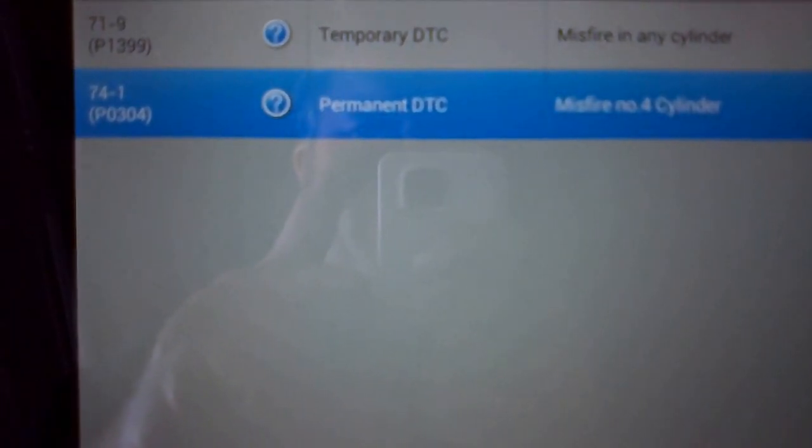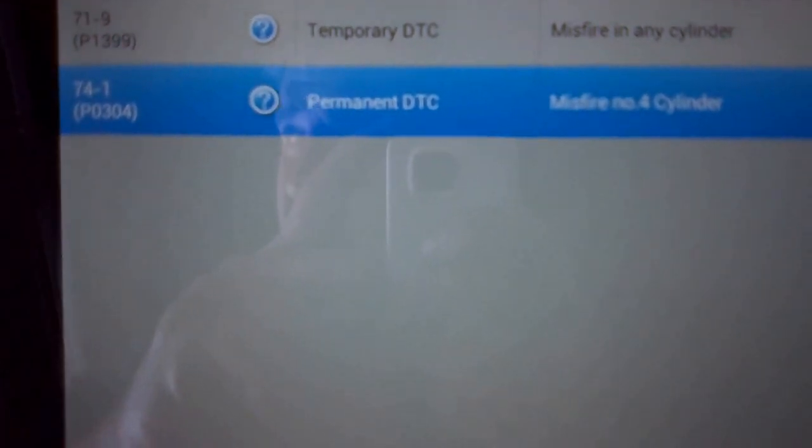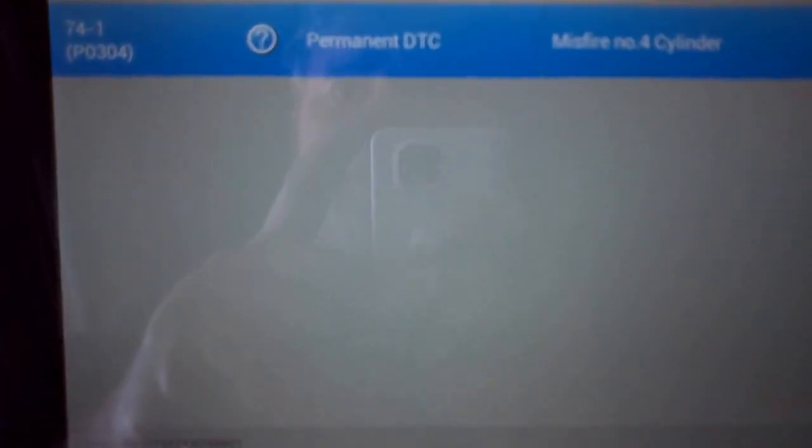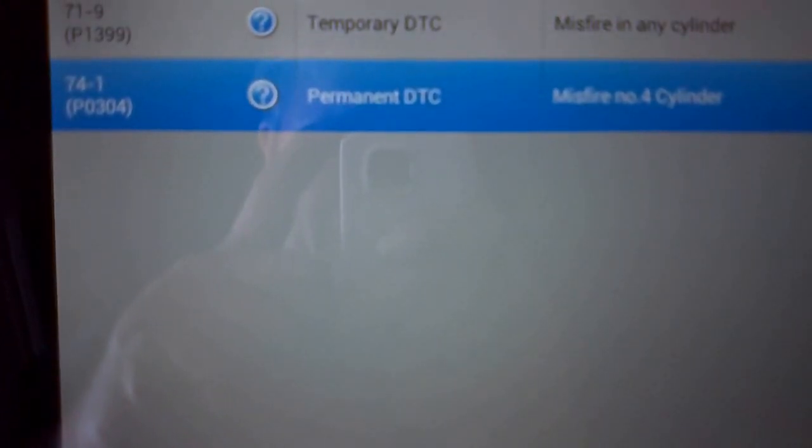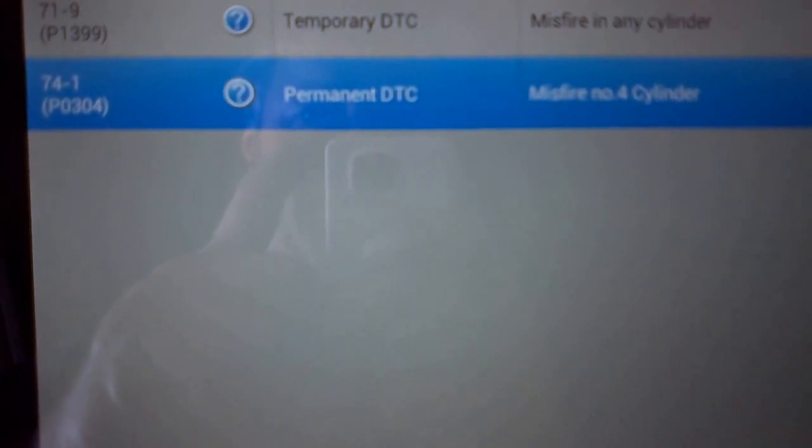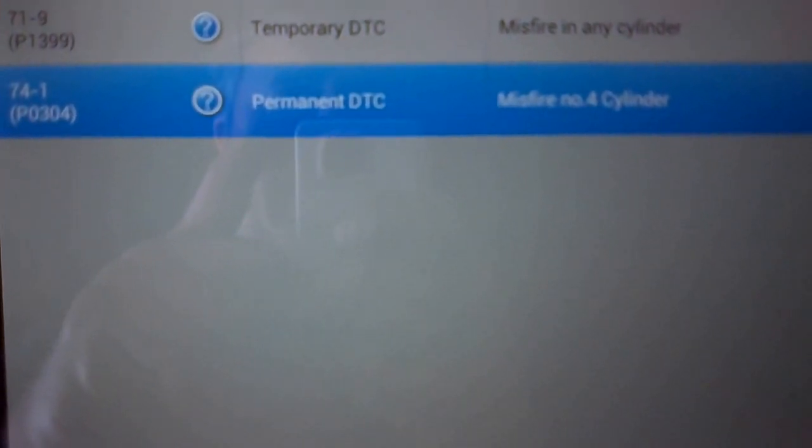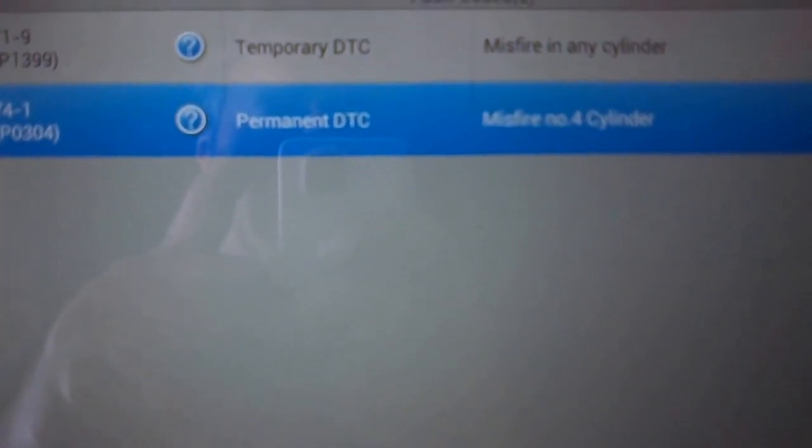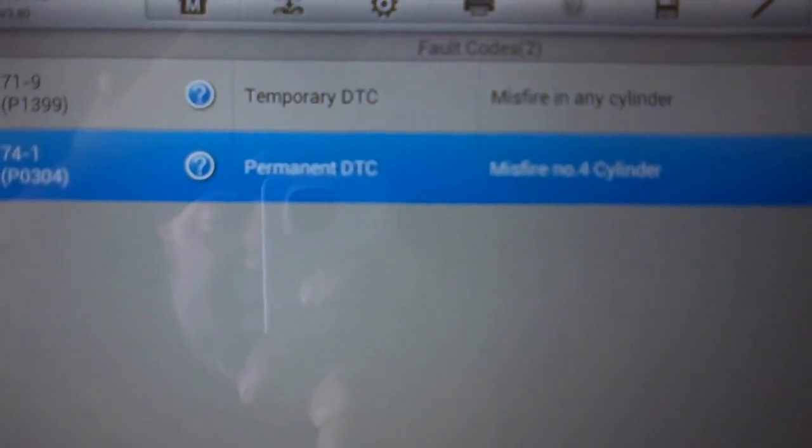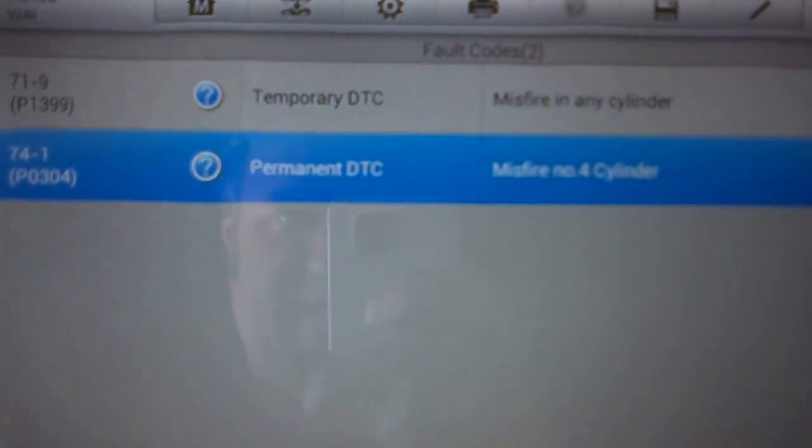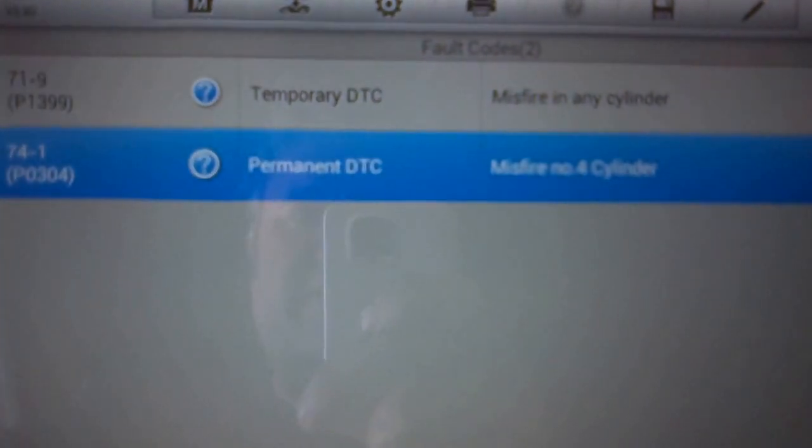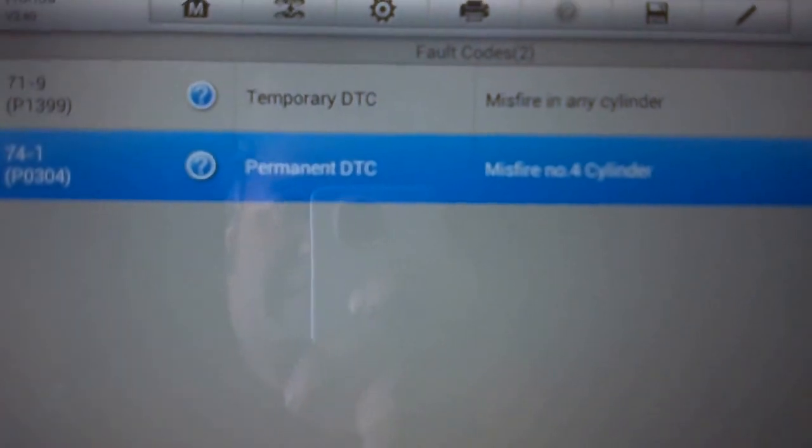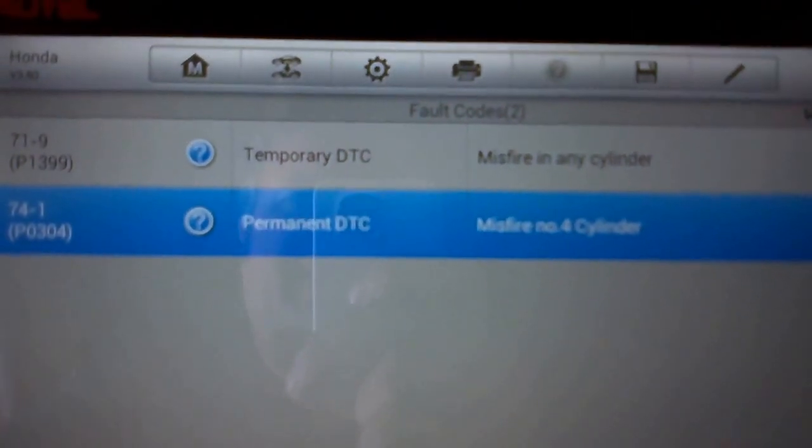I've got a P0304, which is cylinder number four misfire. I had more cylinders misfiring before, but the check engine light is flashing, which means the computer is alerting that there could be damage to the cat if you continue driving.